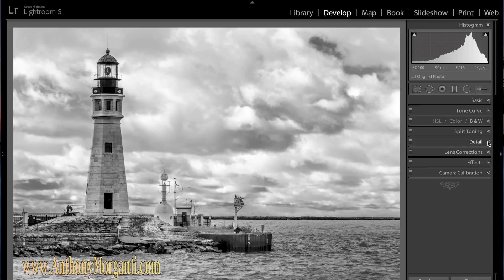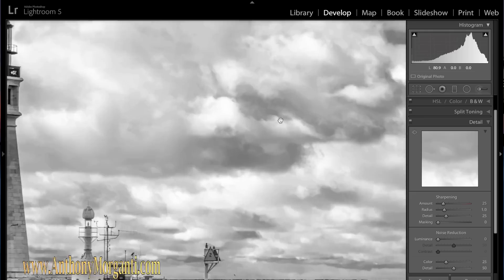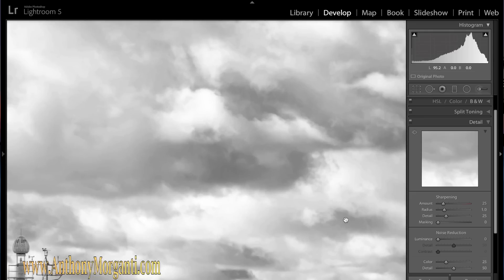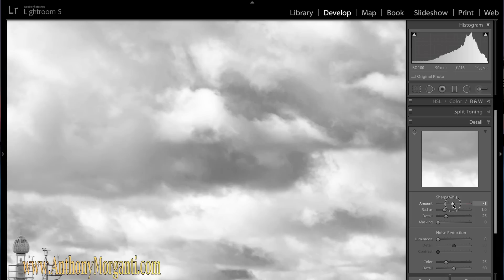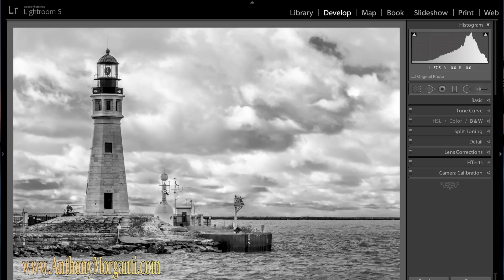The next thing we do is the detail panel. This is where we sharpen and get rid of any noise. Inherent when you do black and white is you get a lot of luminance noise in the photograph. As I look at it now I don't really see too much. But I am going to bring sharpening up. Part 5 of this series I will be going over this panel in detail to show you exactly how to set it for sharpening and noise reduction. If you don't really want to worry about all the technical details, set sharpening around 70 and don't mess with the three sub-sliders, and set your luminance noise reduction to around 40. That gives it a nice mix.